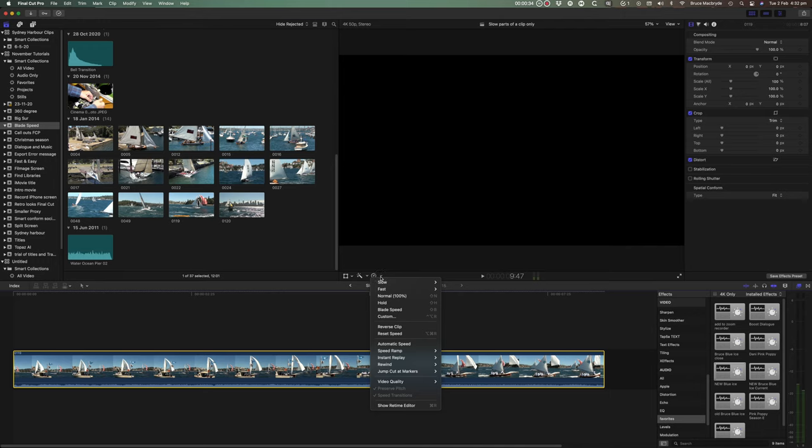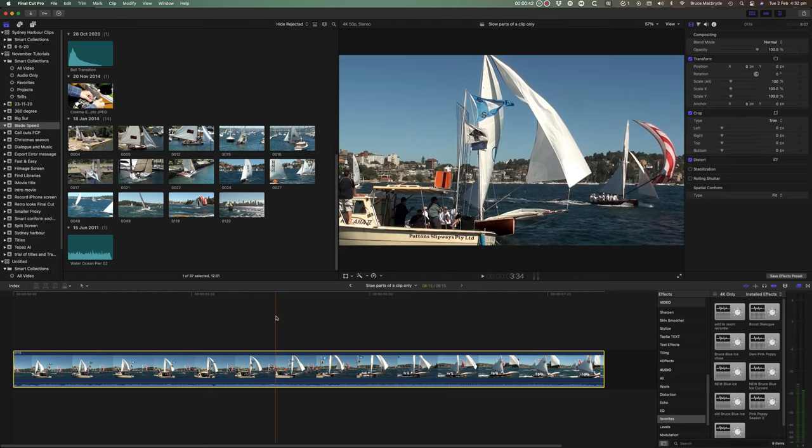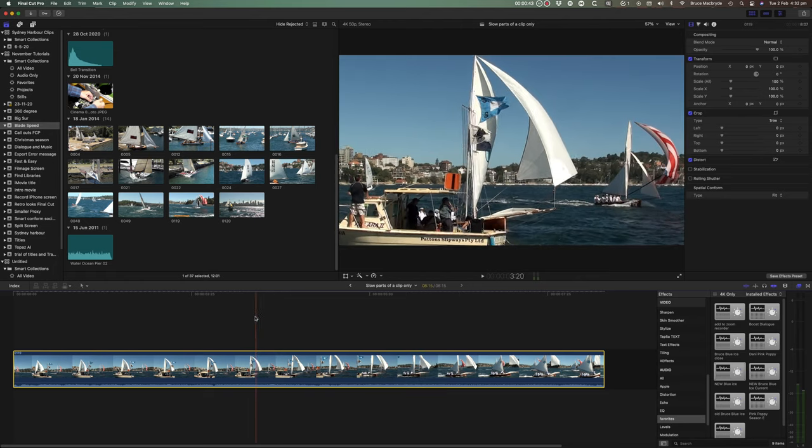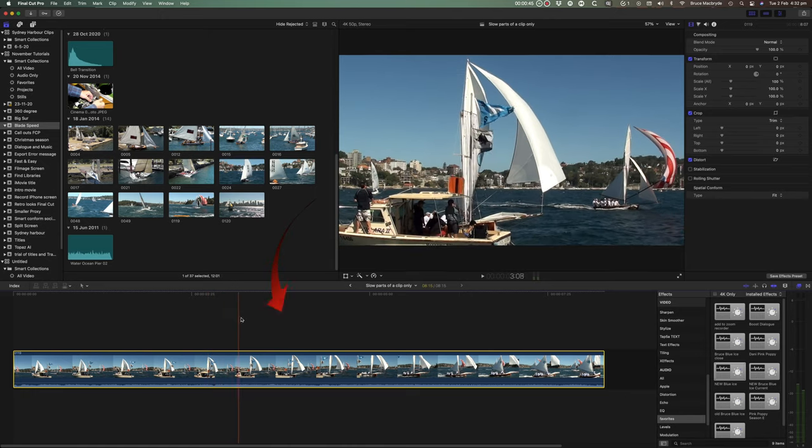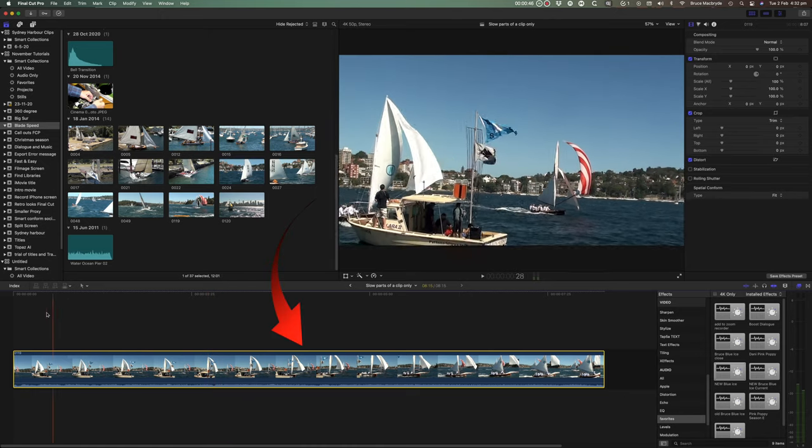Blade speed puts timing edit points into a clip without actually cutting the clip and so simplifies the clip speed changes. Let's look at this clip in the timeline.